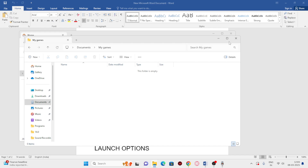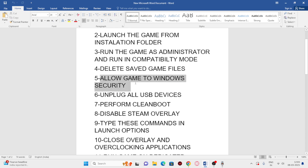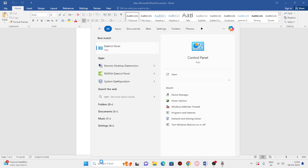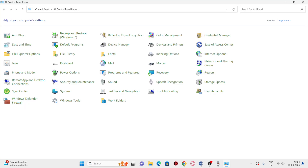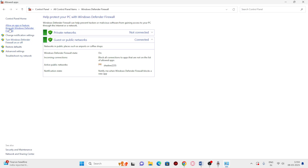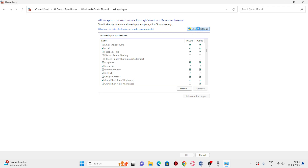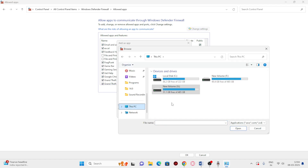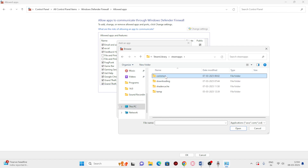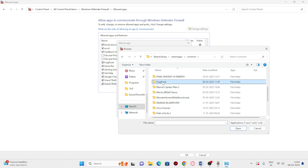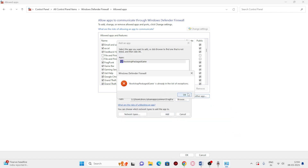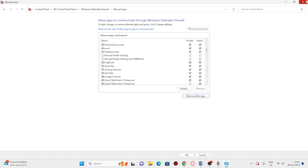The next step is to allow the game through Windows Security. Search for Control Panel, open it, go to Windows Defender Firewall, then 'Allow an app or feature through Windows Defender Firewall.' Scroll down and check if Frag Punk is listed — if so, make sure both Private and Public boxes are checked. If not, click Change Settings > Allow Another App > Browse, navigate to the installation folder under steamapps > common, select Frag Punk, and add it.